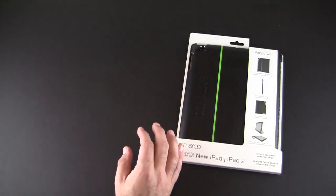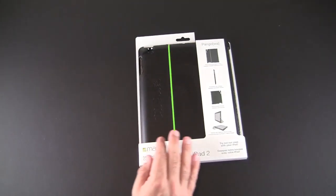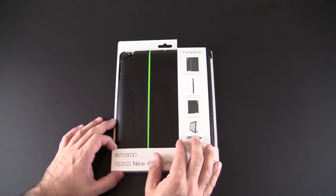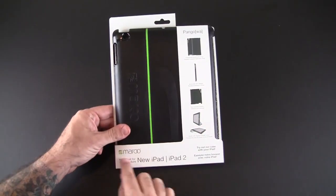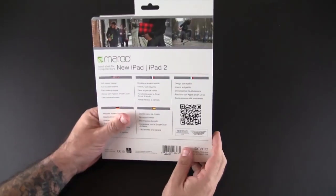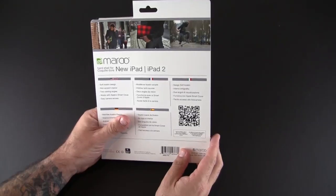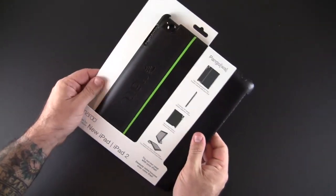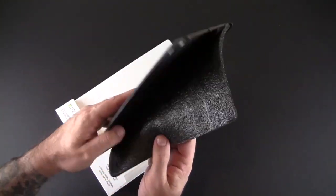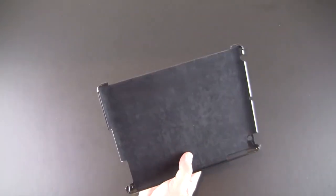I think we'll move the Pango 2 out of the way first and deal with the Pango Wa. This is the one that works with the smart cover. As you can see, it's a hard shell style case for the new iPad and the iPad 2.